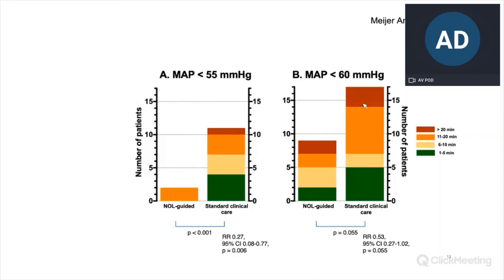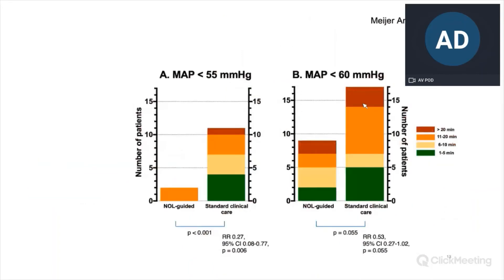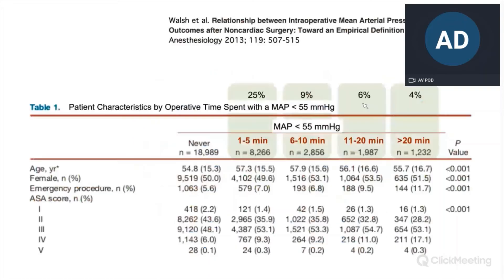Is it abnormal to find this kind of data in the standard clinical care group? It was quite a high number — 11 of 40 patients, about 25%, experiencing hypotensive events. A data set published in 2013 from Cleveland Clinic, with over 20,000 patients, shows that severe hypotensive events — mean arterial pressure below 55 mmHg — occur quite often in about one third of patients, with a similar distribution of one to five minutes, six to ten minutes, or more than 20 minutes of hypotension. Very similar to what we found in our standard clinical care group.